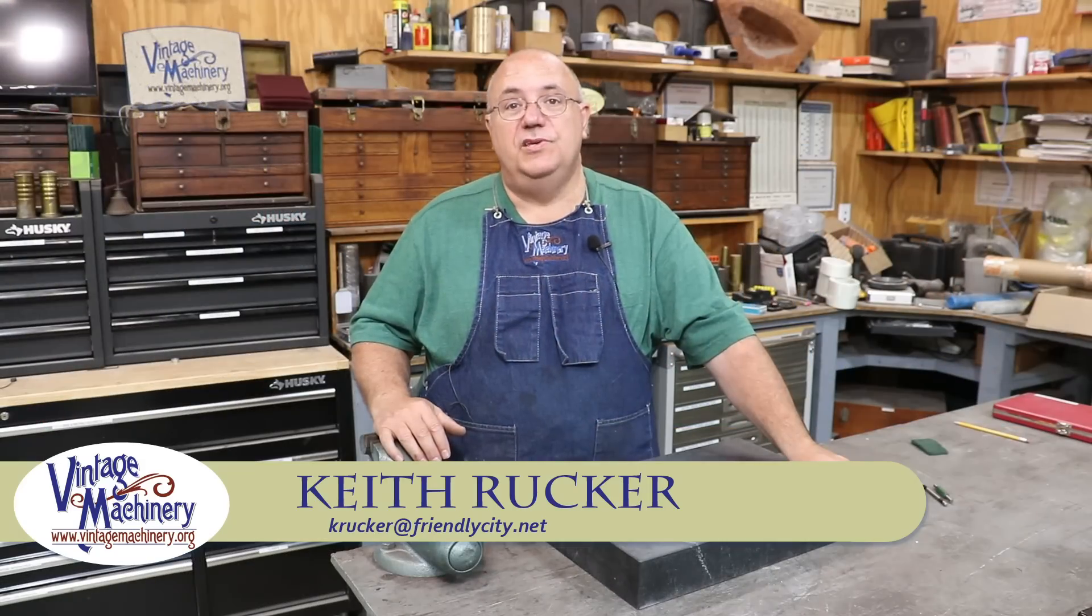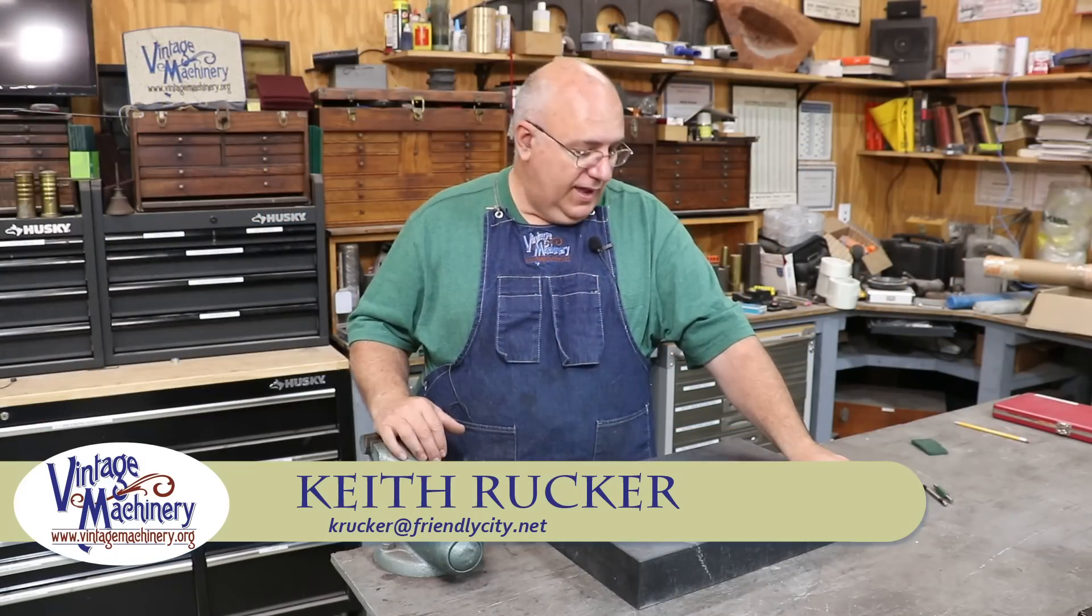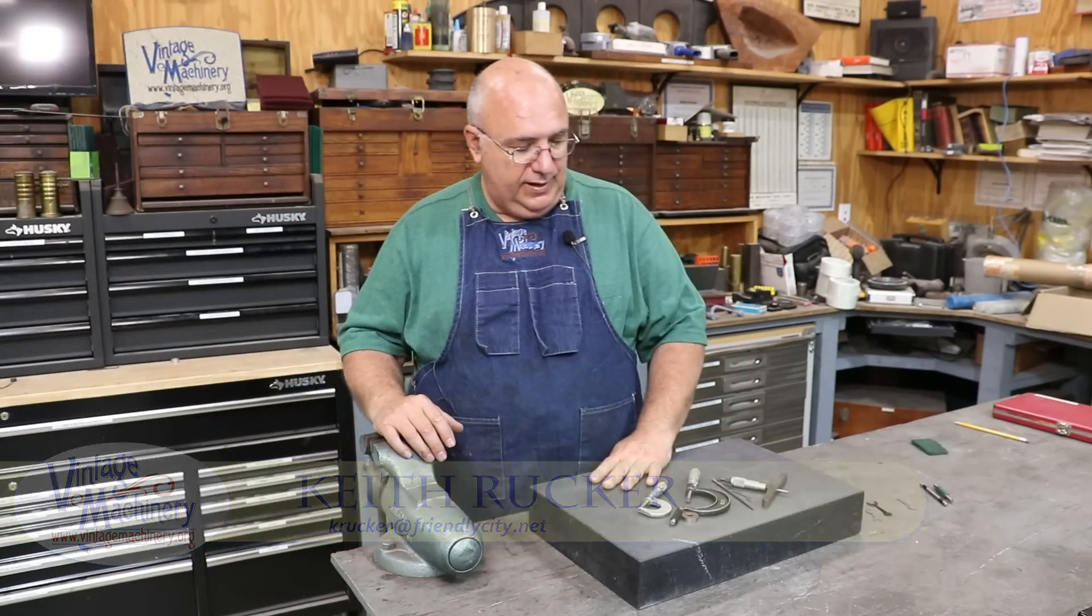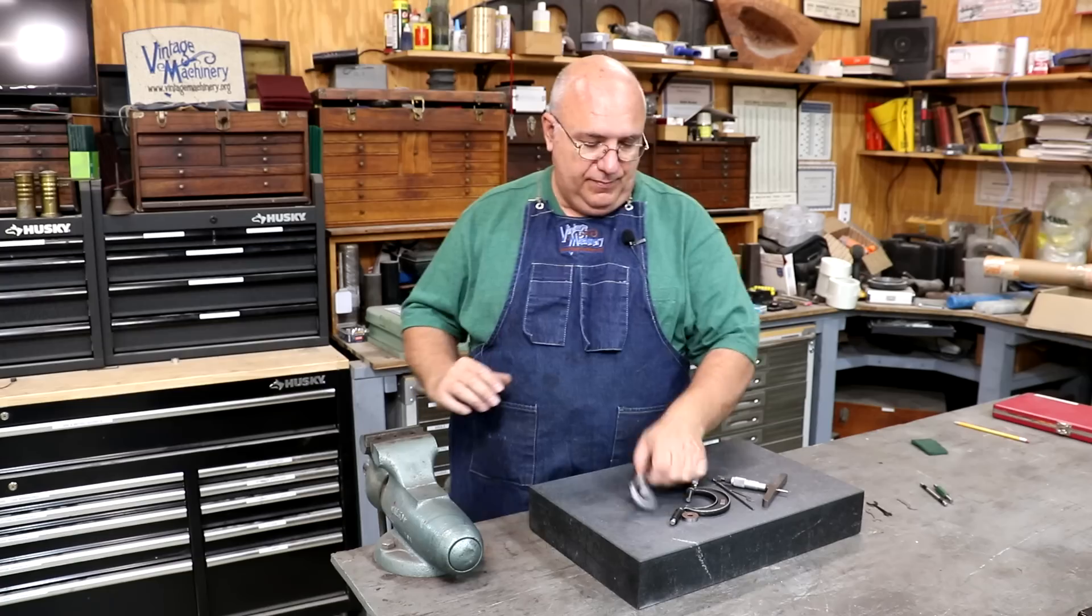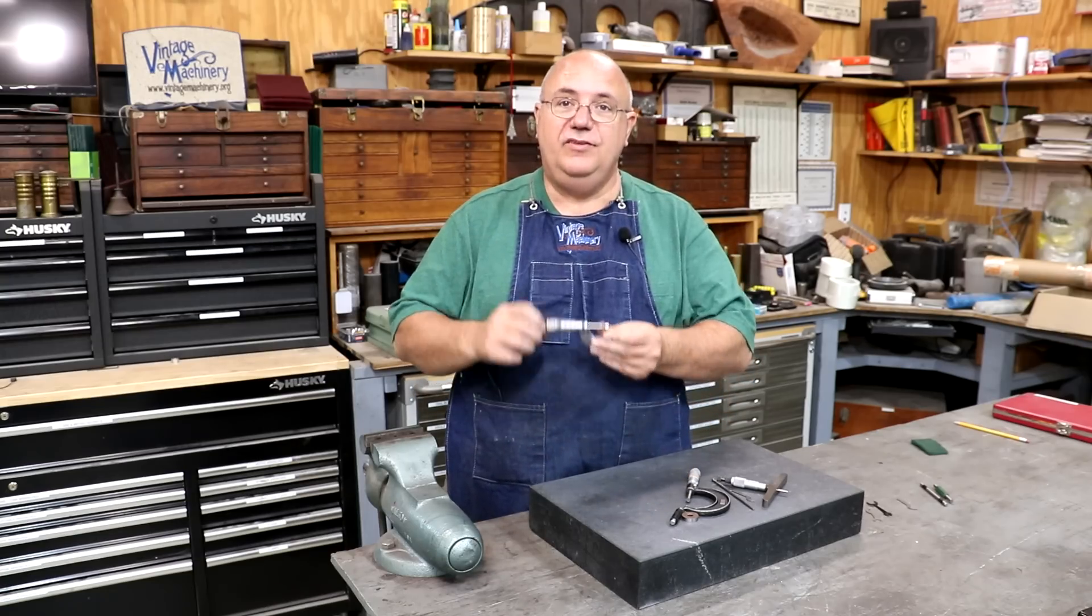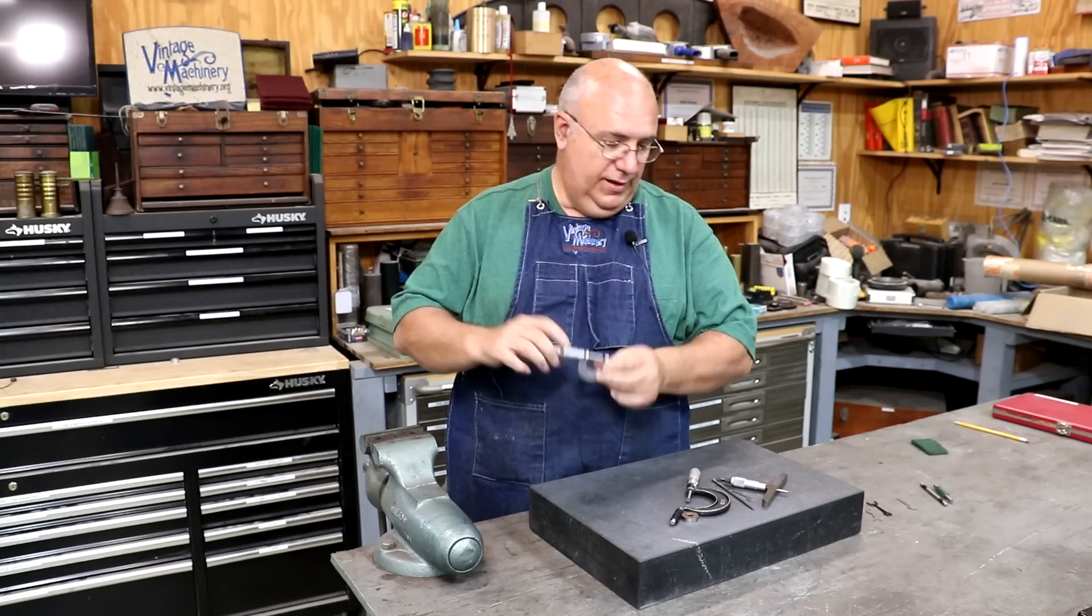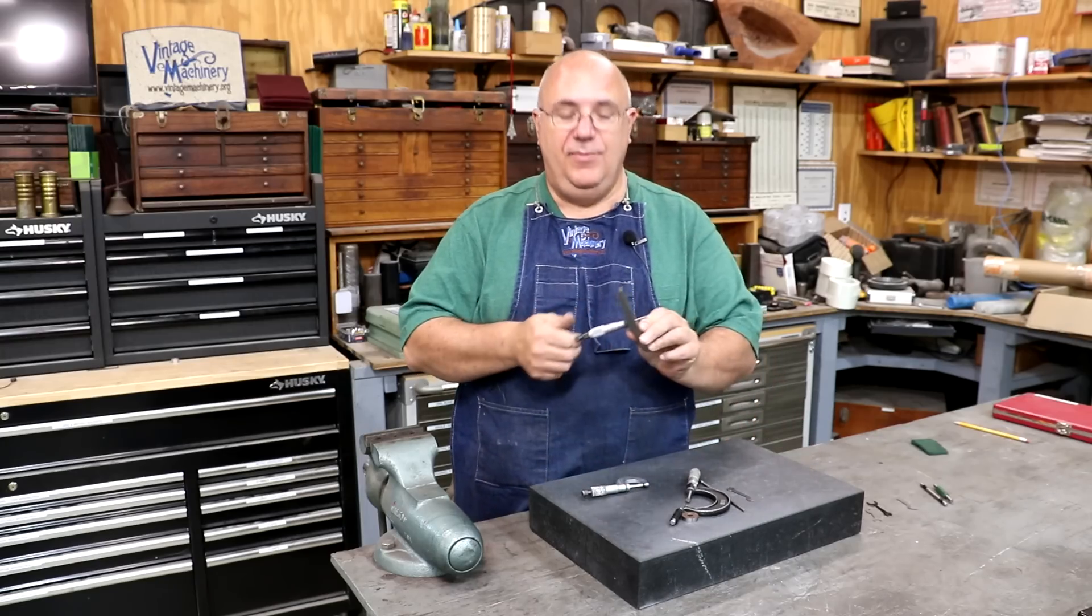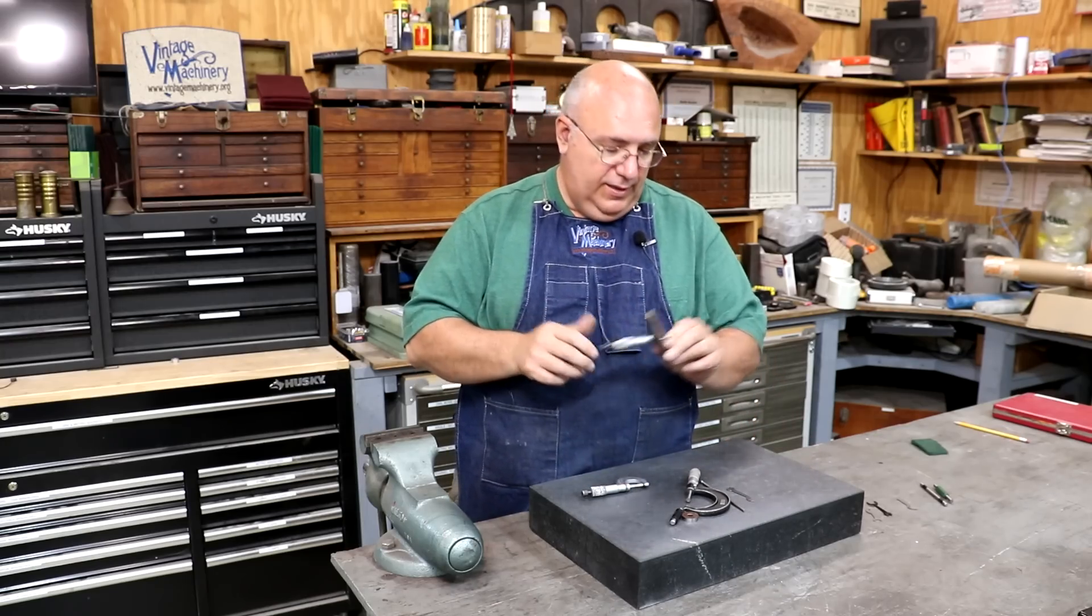Hello, Keith Rucker here at vintagemachinery.org. Today I've got a quick video for you on calibrating micrometers. I'm going to do outside micrometers and we're also going to talk about a depth micrometer.